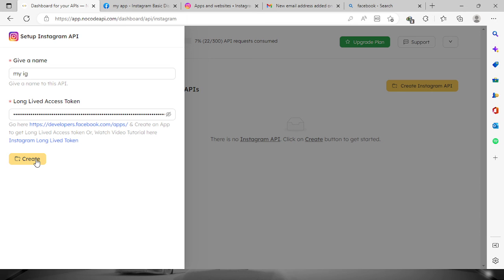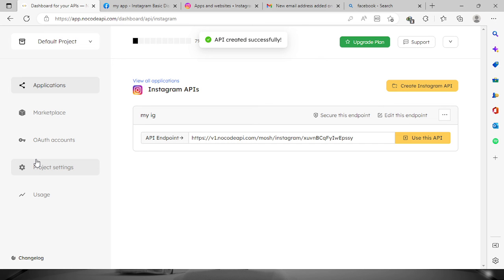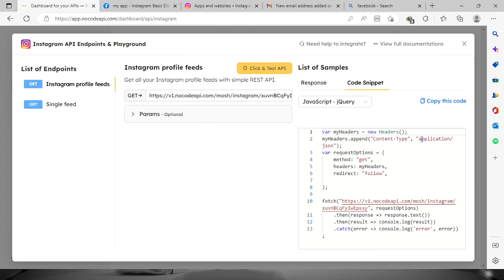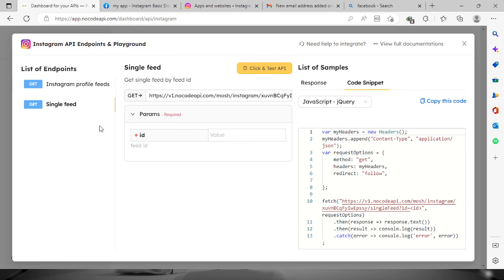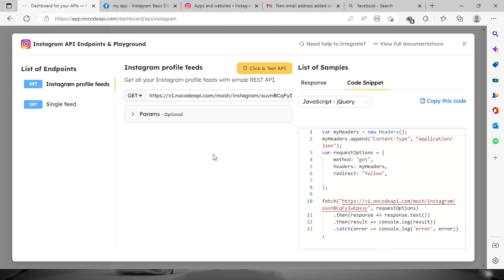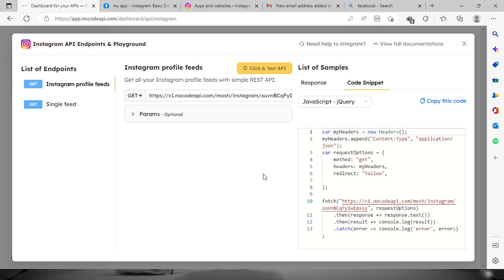Go back to the NoCodeAPI dashboard and paste the token. Now that you've filled up the two forms, click the 'Create' button and the API has been successfully created. Click 'Use this API' — you now have the list of endpoints. You can check out the code, including the single feed endpoint. That's all for today, thank you so much for watching and have a nice day!